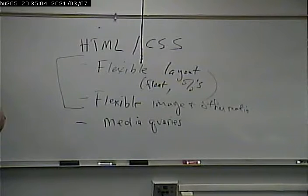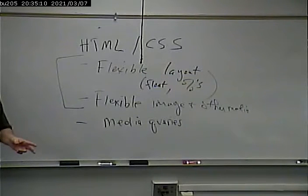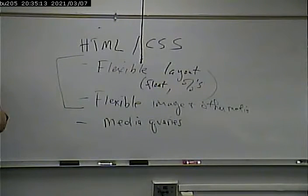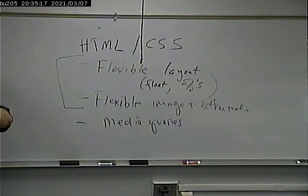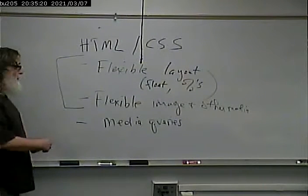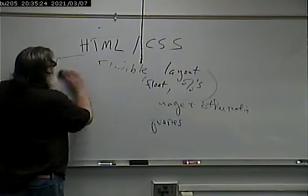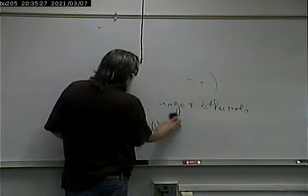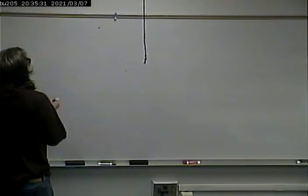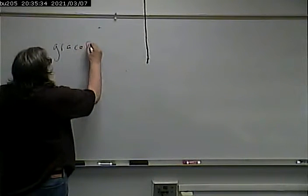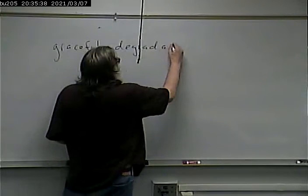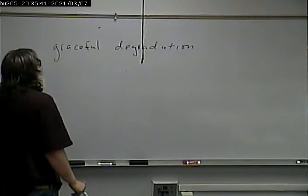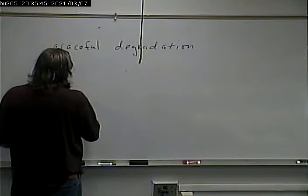Before I begin with the example, though, I want to talk about two general strategies as far as developing a page or a set of pages that works both on a desktop environment and on a mobile environment. One of them is called graceful degradation, and the other is called progressive enhancement.